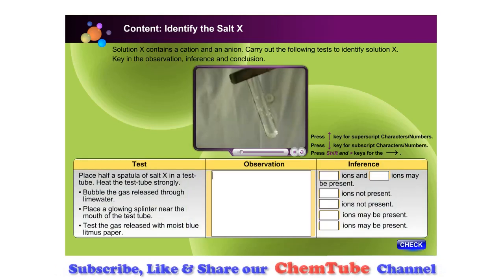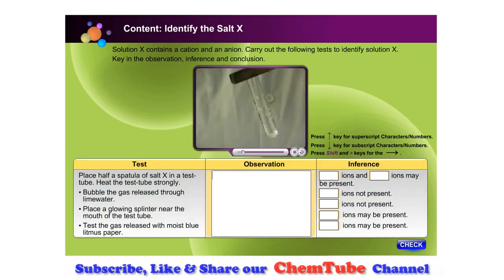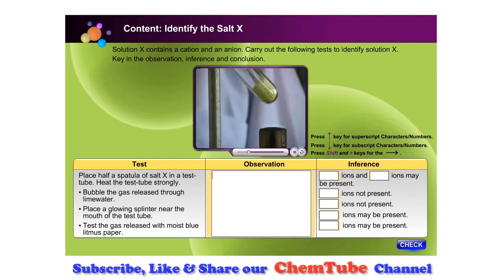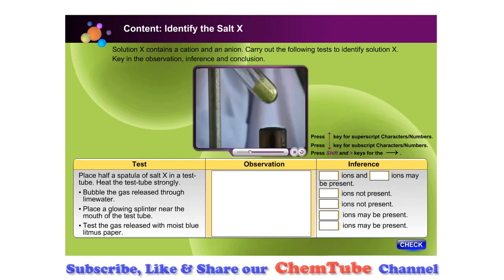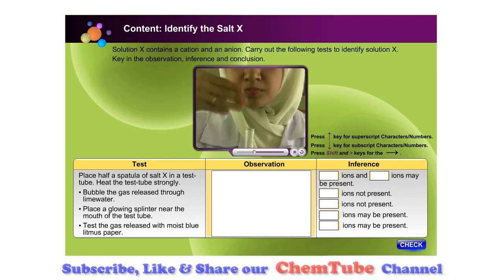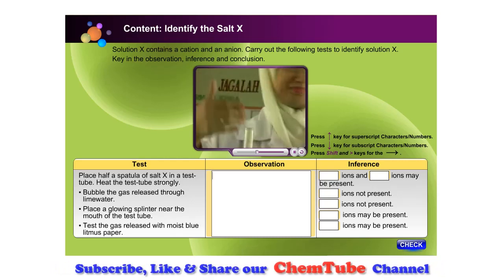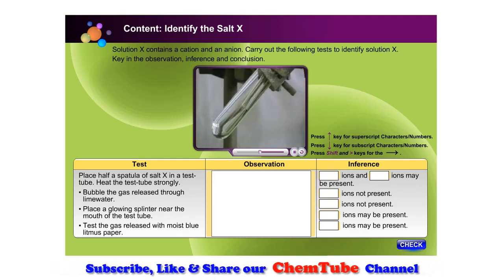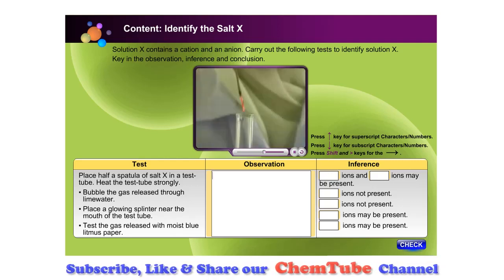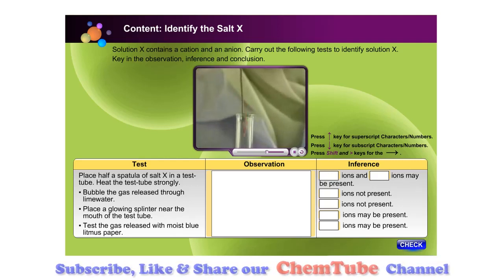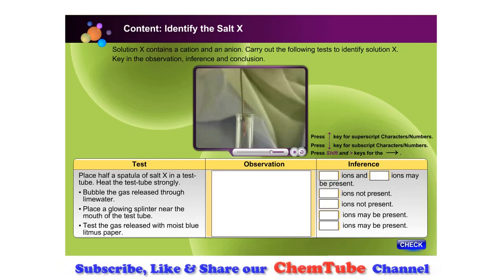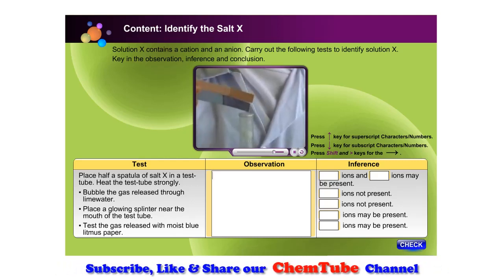Place half a spatula of Salt X in a test tube and heat the test tube strongly. Bubble the gas released through lime water. Place a glowing splinter near the mouth of the test tube to test the gas released.